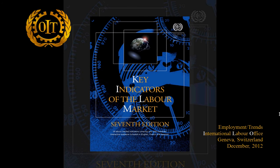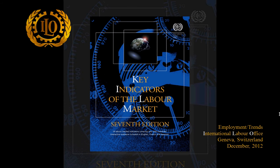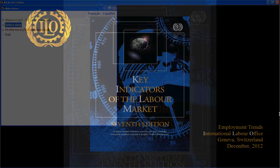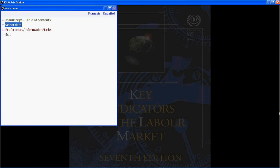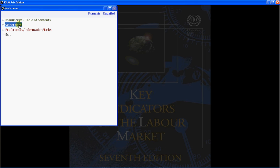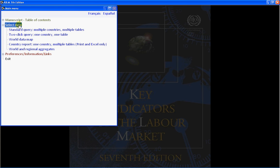This video contains instructions on how to use the KILM 7th edition software. From the primary window in the KILM software, expand the Select Data node, then click on Two-Click Query.